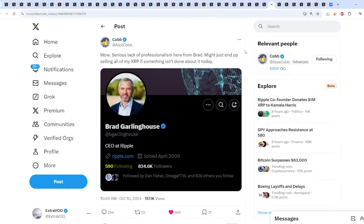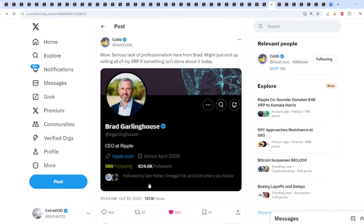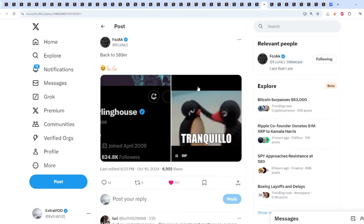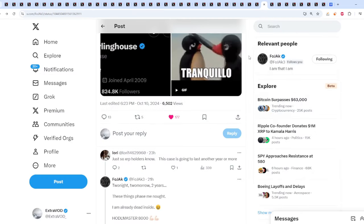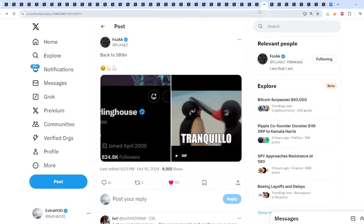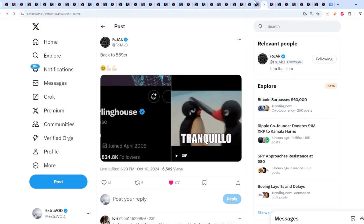Well, if you deny the Riddlers, Brad Garlinghouse isn't. From Alex Cobb: Serious lack of professionalism here from Brad. Might just end up selling all my XRP if something isn't done about it today. Brad Garlinghouse has won a tick higher from 589 to 590 for his following count. This happened yesterday on 1010, smiley face, but then it went back to 589. He immediately had to peg it back to 589. It's a stable coin. So he obviously knows about Bearable Guy123 and he loves him. And if you see his following count staying the same as what BG123 stated all these years, the number 589. Crazy, isn't it? So the Ripple team love riddles, and they don't deny it. But you do? Weird.